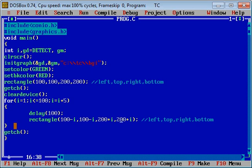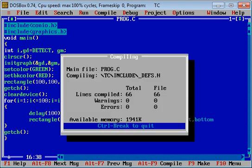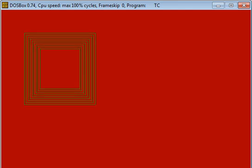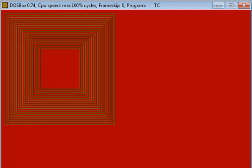So now I am executing this code. First of all, this program will display a single rectangle. Now you can see multiple rectangles are displayed on console. So this is because of for loop and delay function.